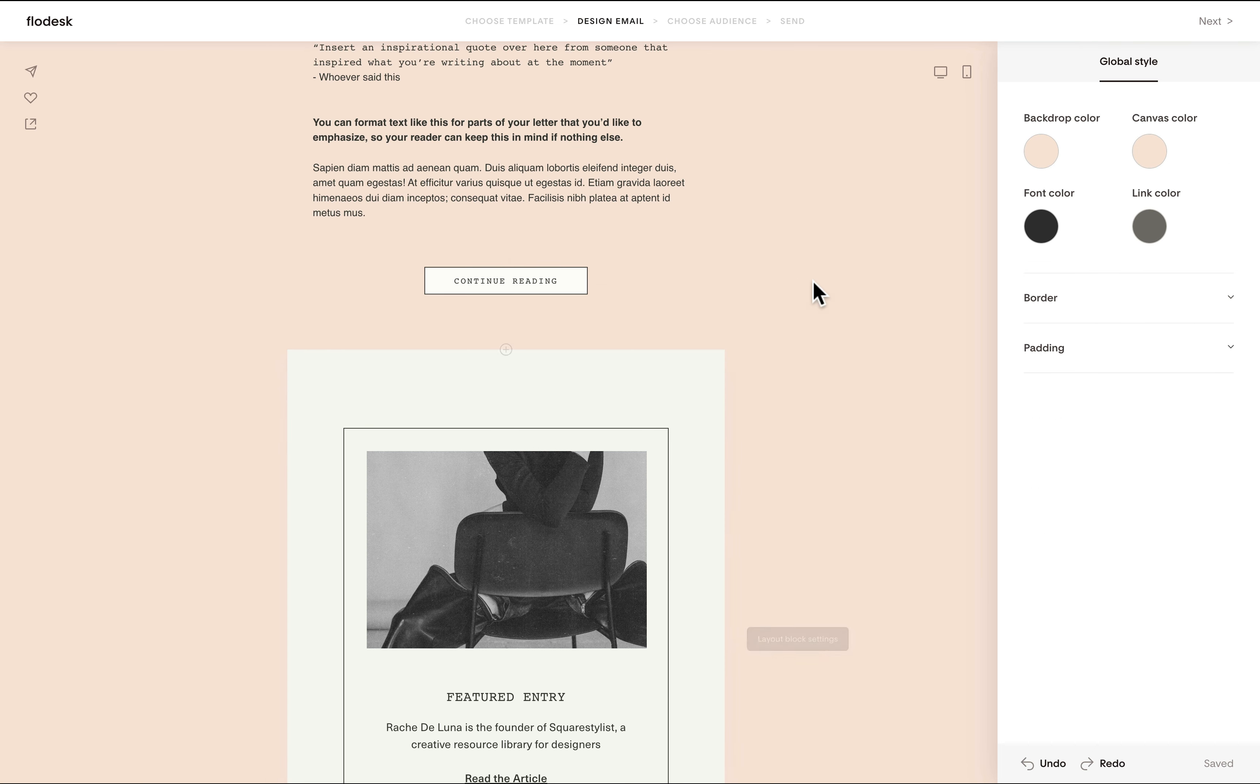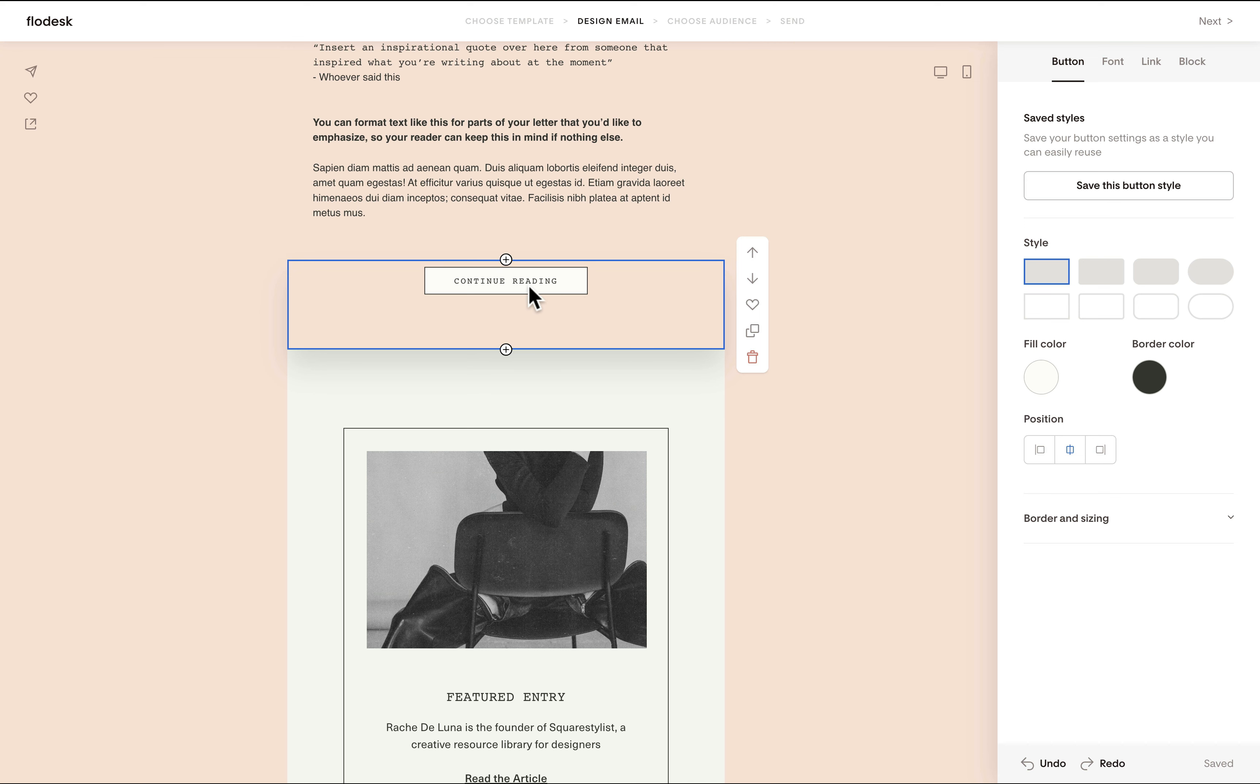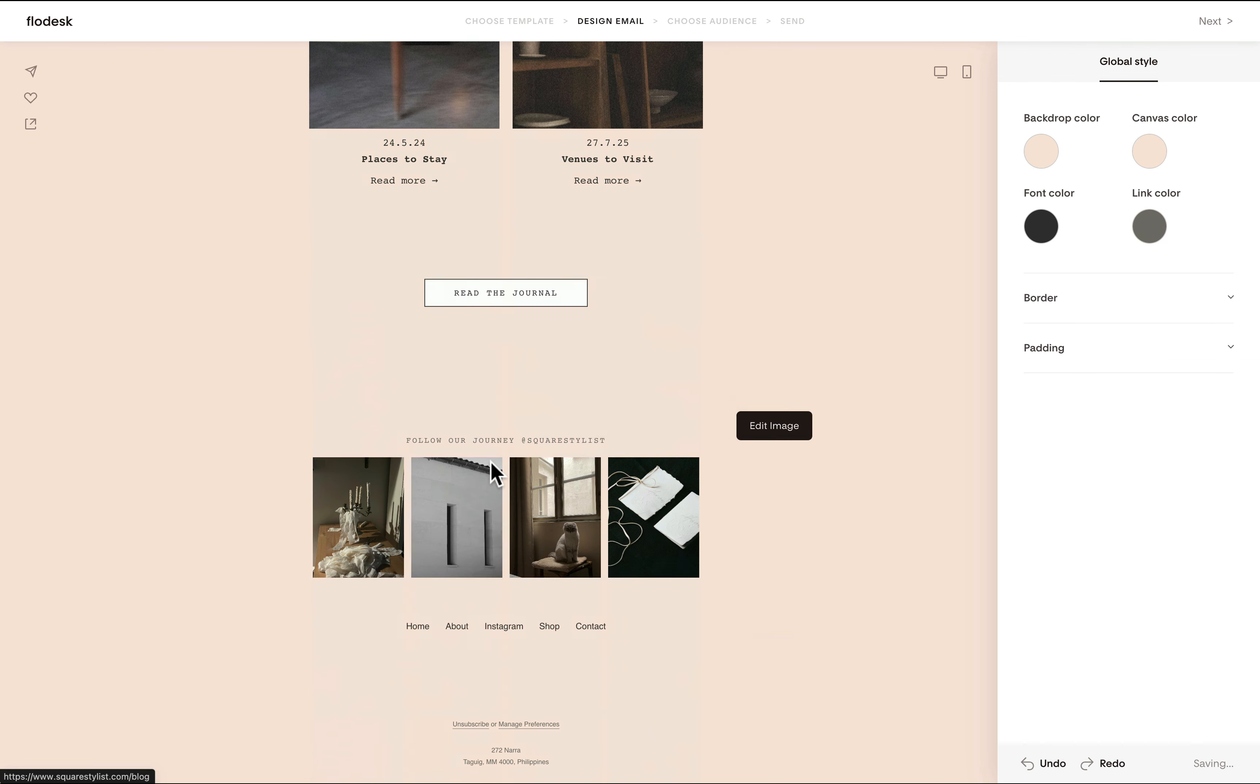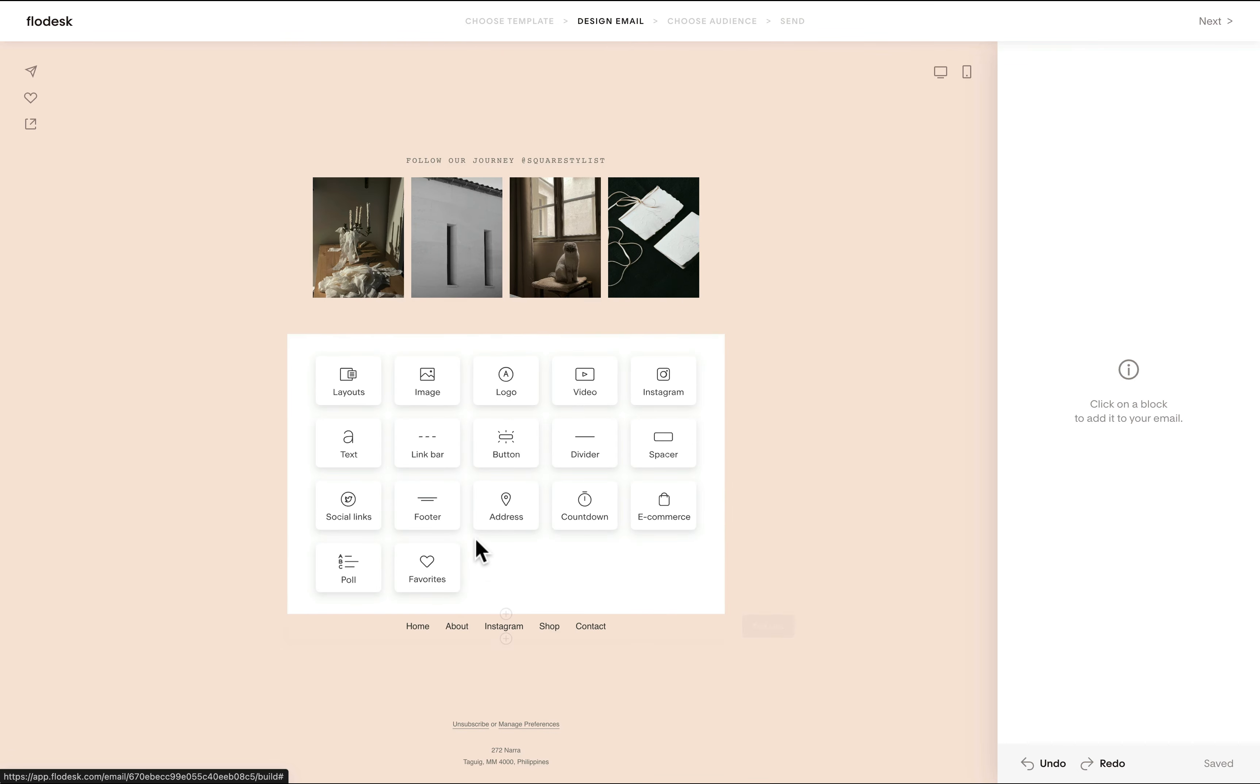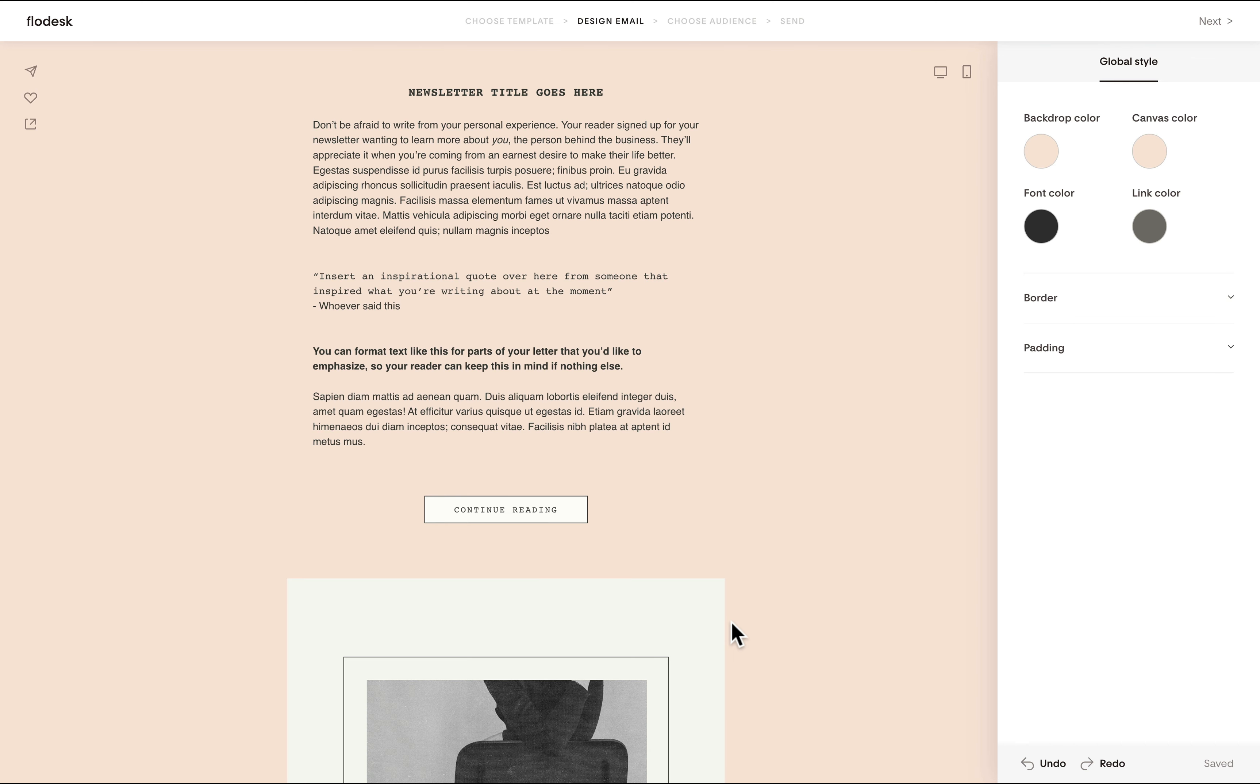One tip is for us to use our favorites option. For example, if you wish to reuse elements like this button, I recommend clicking this heart icon to save this block to your favorites. Once you do that, if you wish to use that after this section, then all we need to do is access that by clicking favorites, and then we'll be able to add that button in just one click.